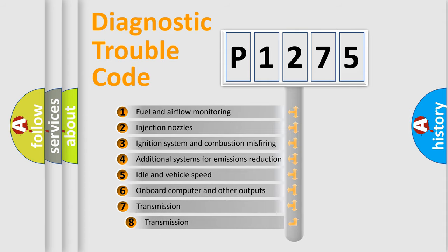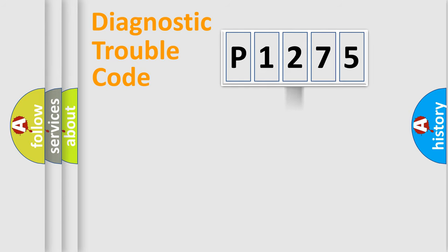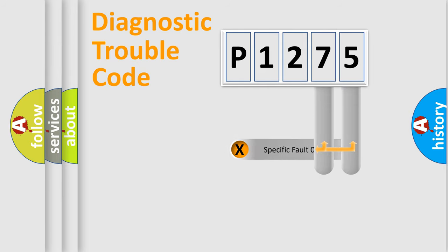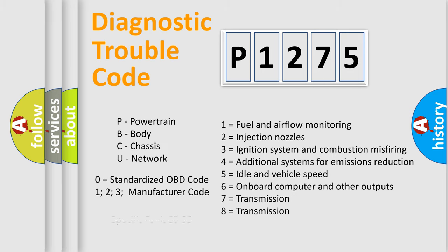The third character specifies a subset of errors. The distribution shown is valid only for the standardized DTC code. Only the last two characters define the specific fault of the group. Let's not forget that such a division is valid only if the second character code is expressed by the number zero.